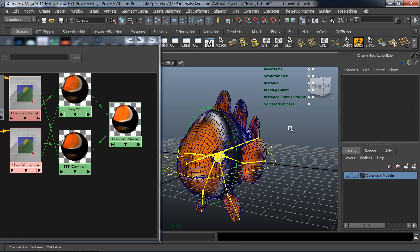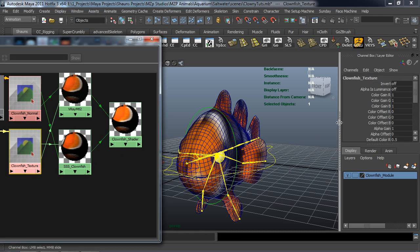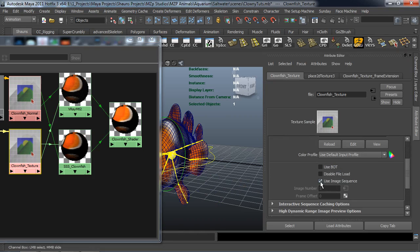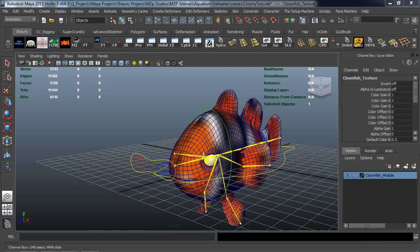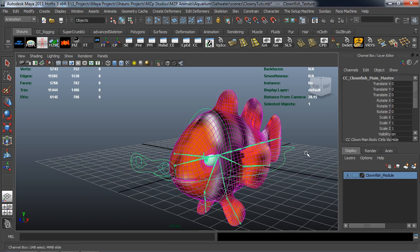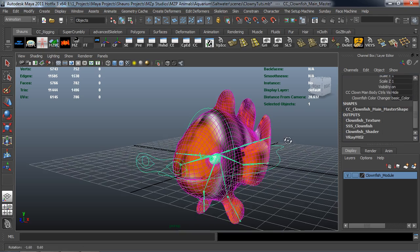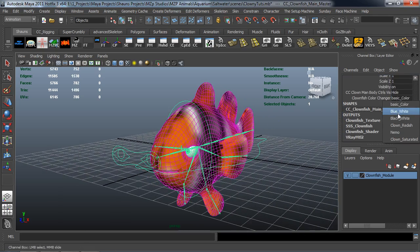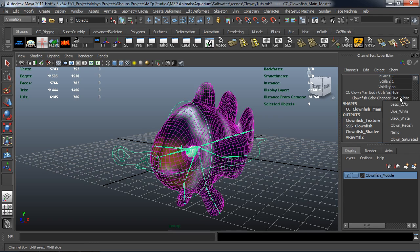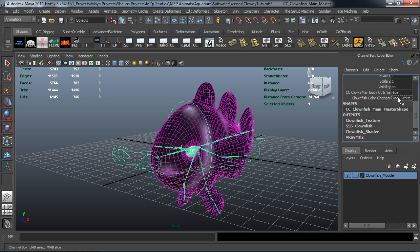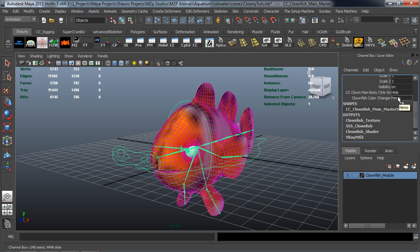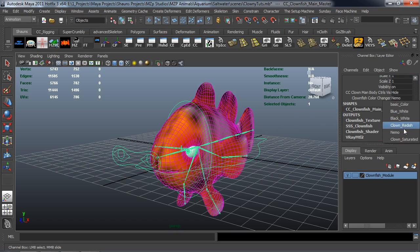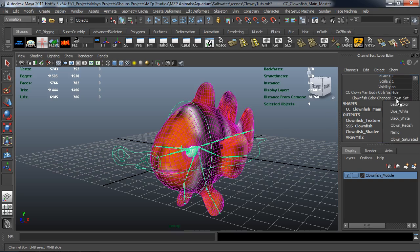Now that's all set up properly. Come in here to our Clownfish Texture, hit Control-A, and use Image Sequence — you'll see that this turns black and that's okay. Just need to make sure it changes colors as expected. Selecting the global master: Saturated, go back to Basic Color and you can see where that changes. Blue White — making sure this is all being set up properly. Black White. Reddish. Nemo — that's a very subtle change but it does change. And Clown Saturated. There you can see where all those change.